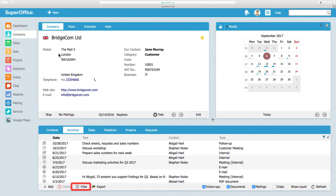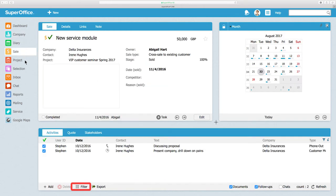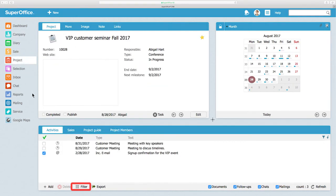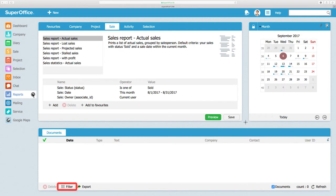The filtering feature is available in the Activity and the Sales tab in the Company, Sale, Project, and Report screens in SuperOffice.